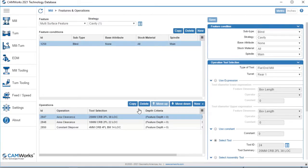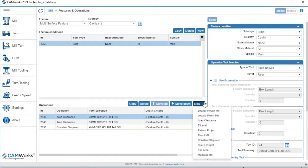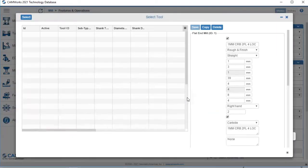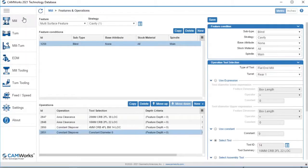In previous versions of CamWorks, when adding operations, I would have no way to reorder this list. Now, in CamWorks 2021, I can add an operation and move it up or down on the list.